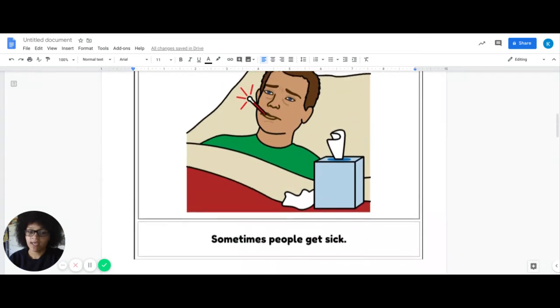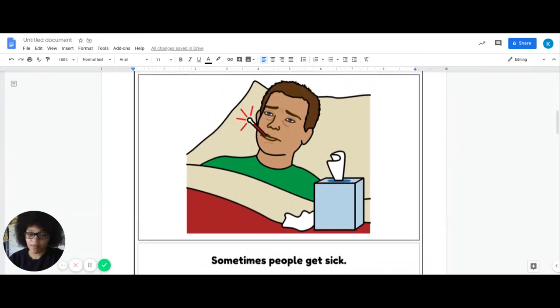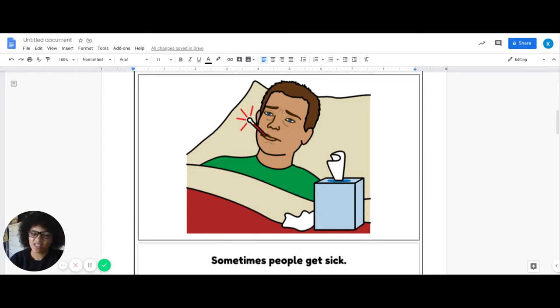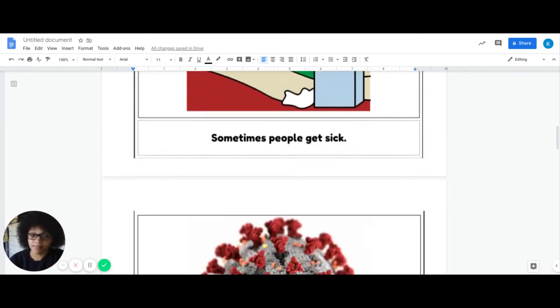So it says sometimes people get sick. A lot of times we get sick, we take sick days, we don't come to work or go to school, and that's how we feel better.